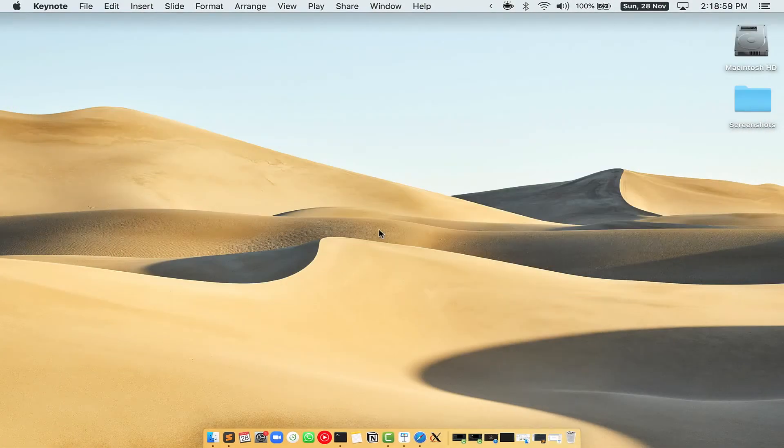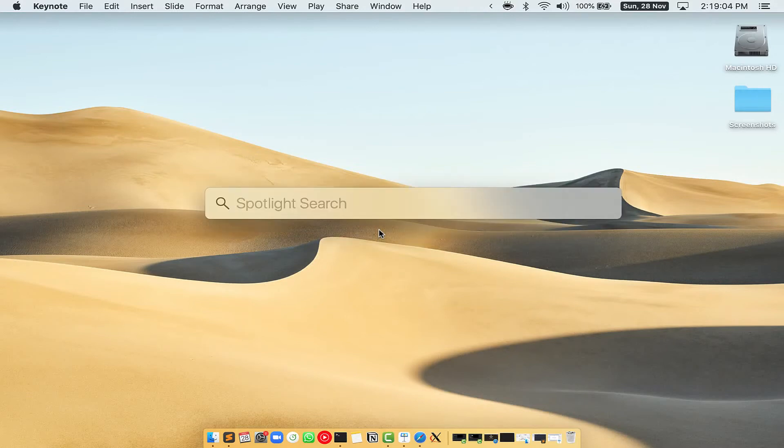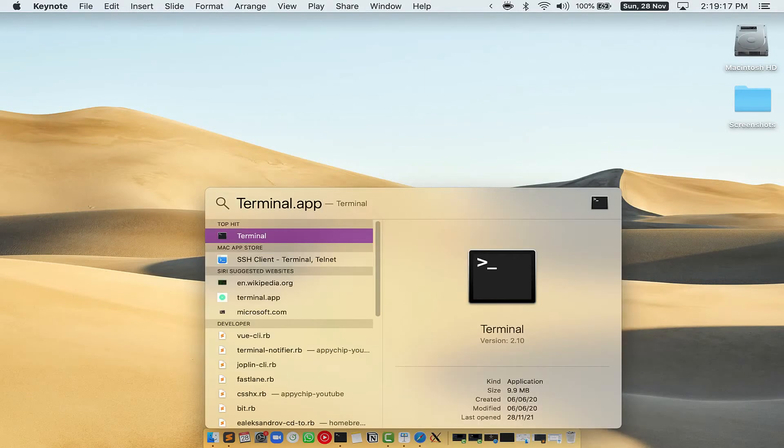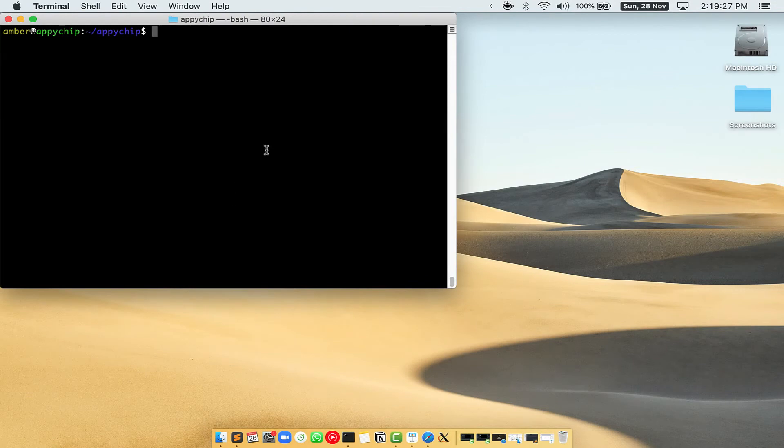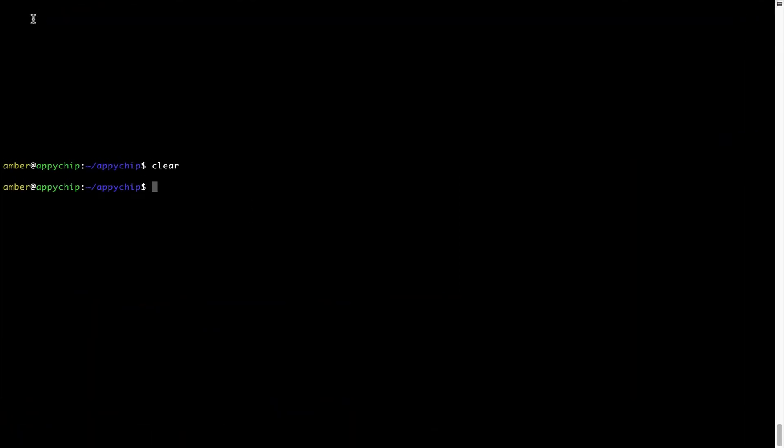Let me open my Mac here. First, you need to press Command and Space on your keyboard. This will open Spotlight search on your Mac and then you have to type terminal.app. You will see this Terminal app. Simply double click on it to open Terminal. Let me maximize this Terminal window.